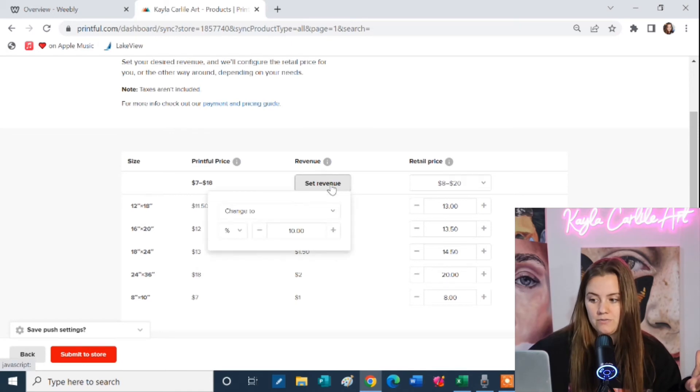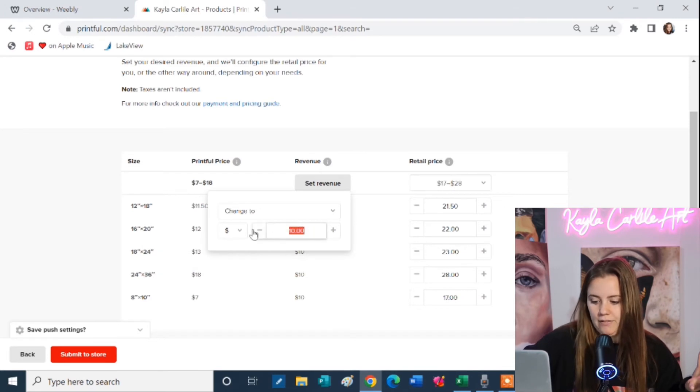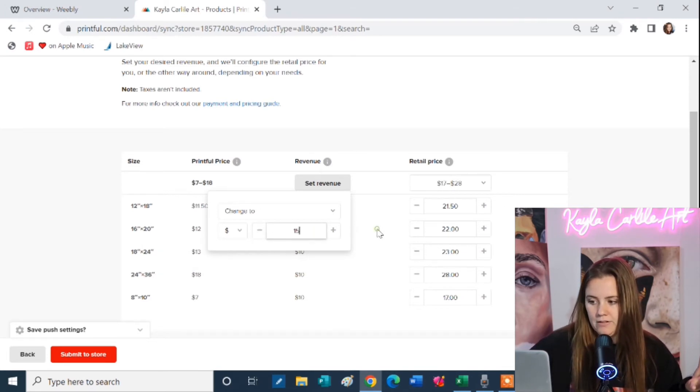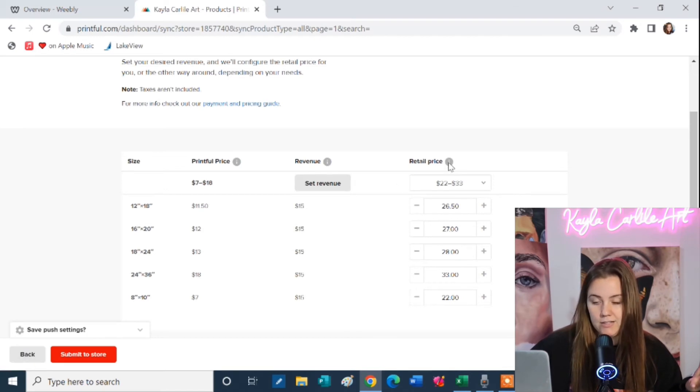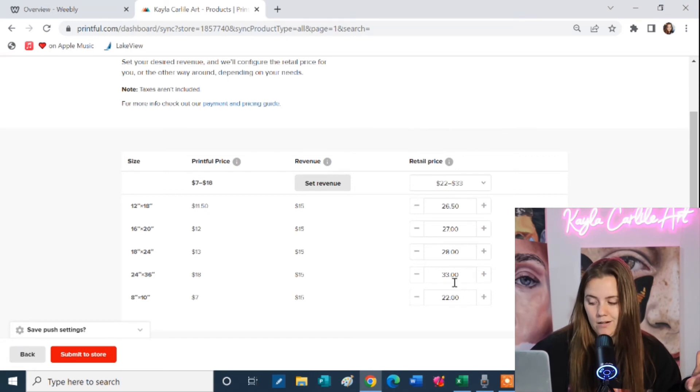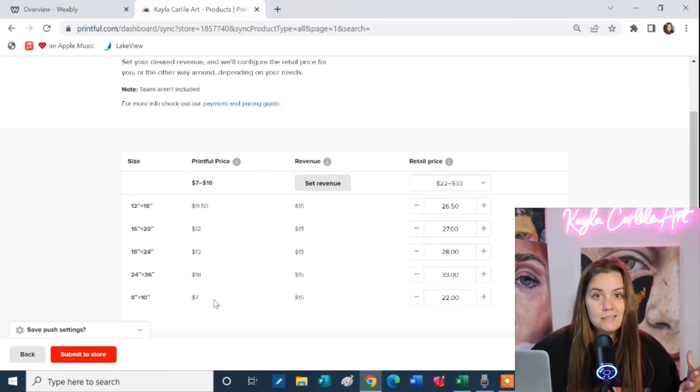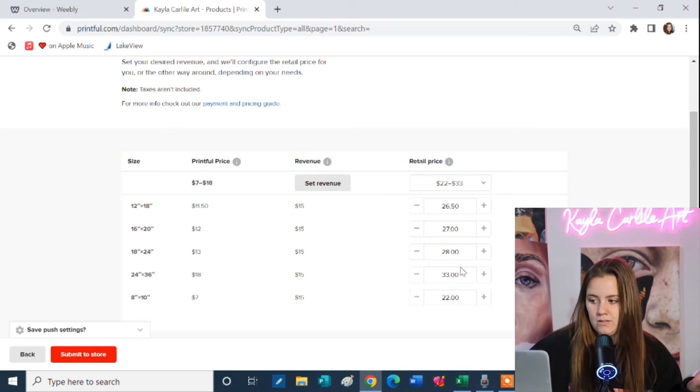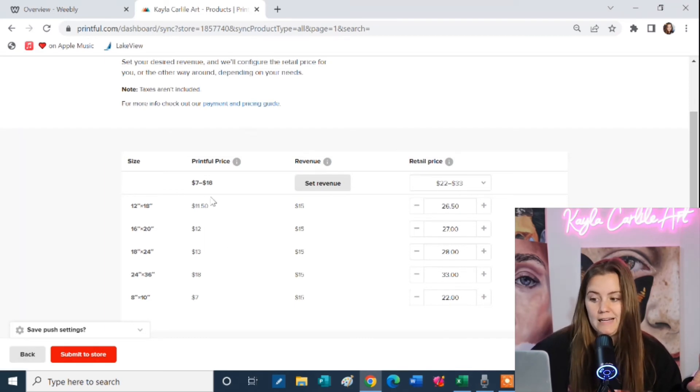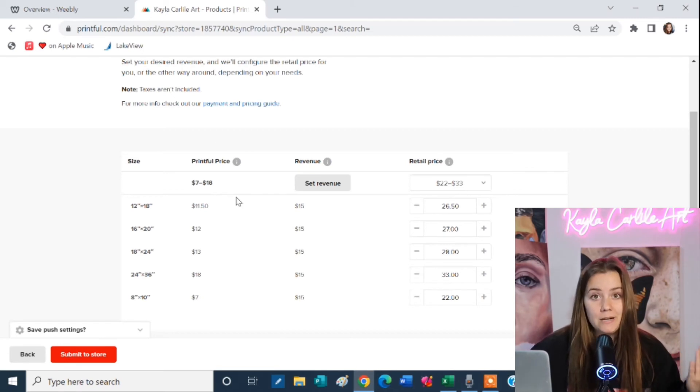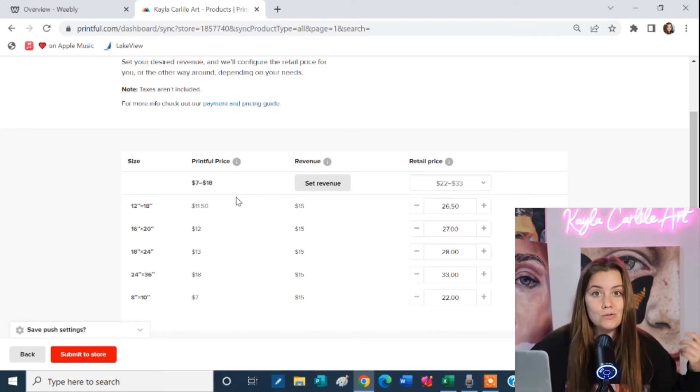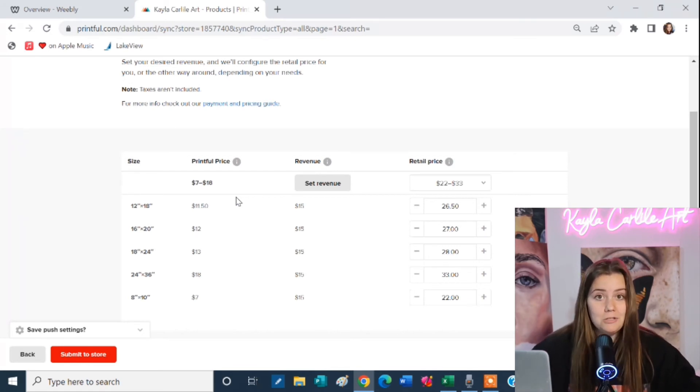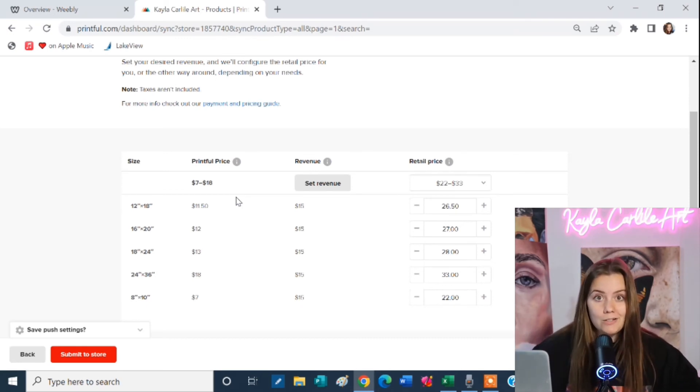So you have a couple different options for setting your revenue. You can set it to a percentage. You can set it to a dollar amount. So if I want to make a flat $15 off of every single sale I'm just going to set my revenue to $15 and then over here it's going to adjust the retail price for each size depending on how much it costs to print and adding a $15 profit on top. So these are going to be the prices in your online store. Nobody in your store is going to be able to see what the actual cost is for you to make these posters. So if you feel like you want to run a limited edition run of posters and you want to make a hundred dollars off each one you have every right to do that. There is no limit on how much or how little you can want to profit off of your products.